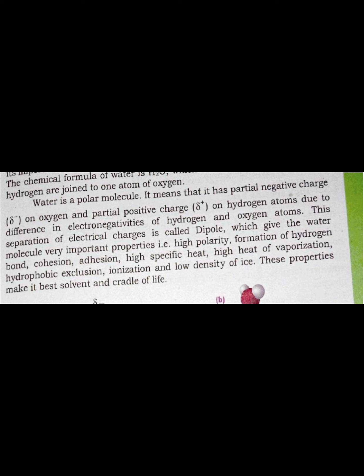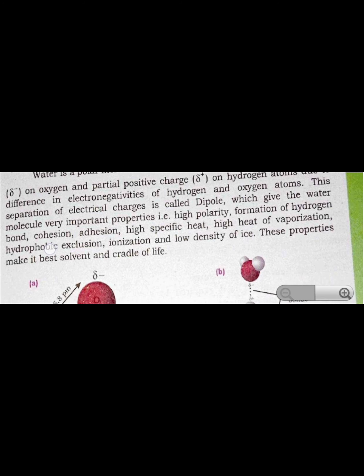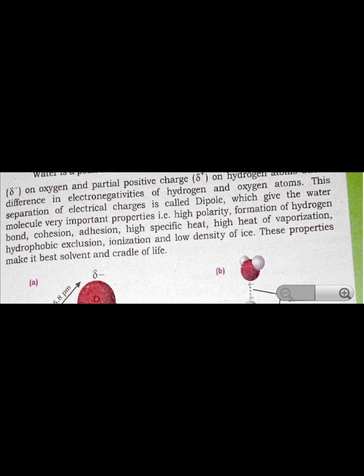This is called dipole interaction, which gives the water molecule very important properties. For example: high polarity, formation of hydrogen bonds, cohesion, adhesion, high specific heat, high heat of vaporization, hydrophobic exclusion, ionization, and low density of ice. These properties make water the best solvent and the cradle of life.